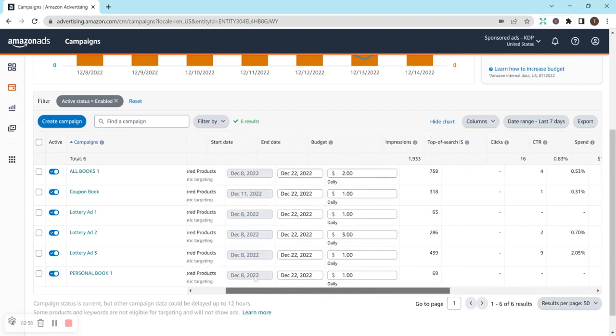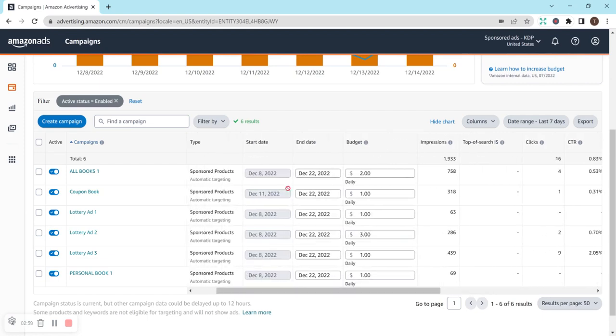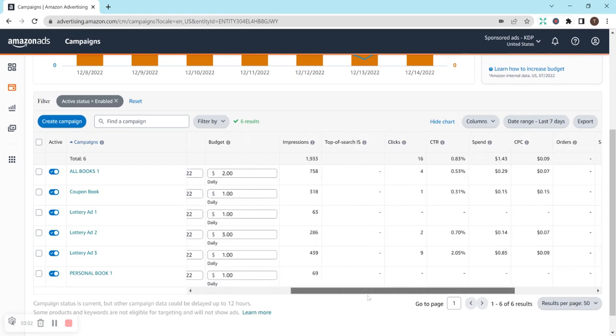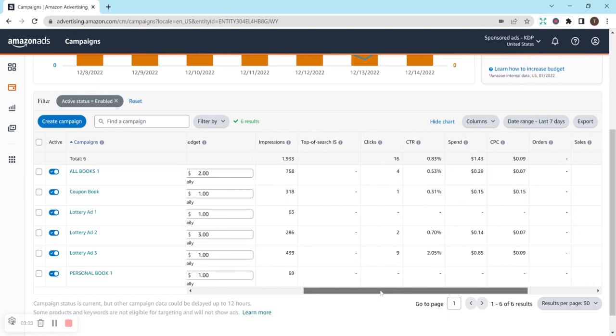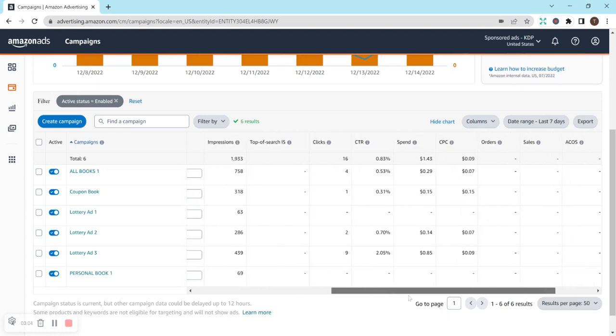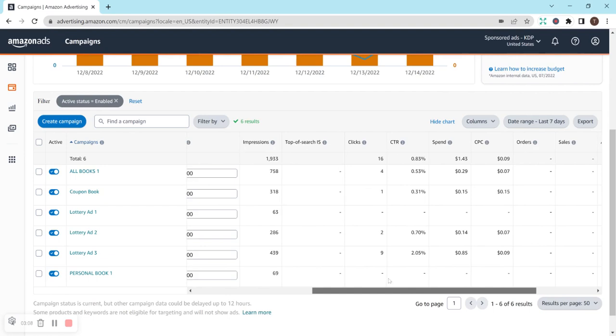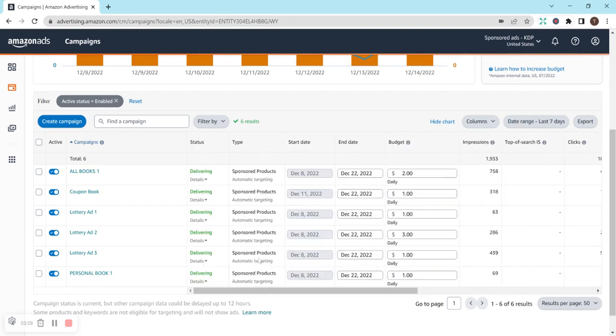I forget, will it tell me what date? Yep. December 11th. And I've had one click on it. Still no sales, but I'm kind of interested to see if I can scale that one book and kind of just like what happens.